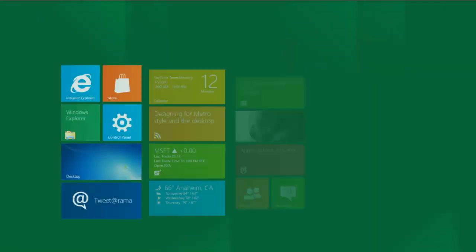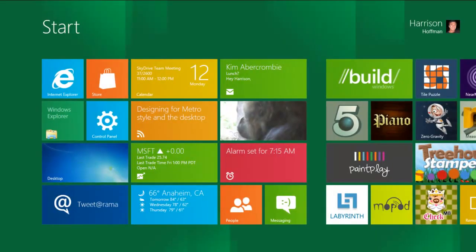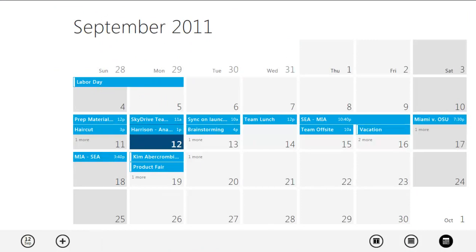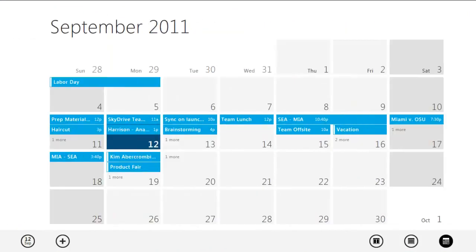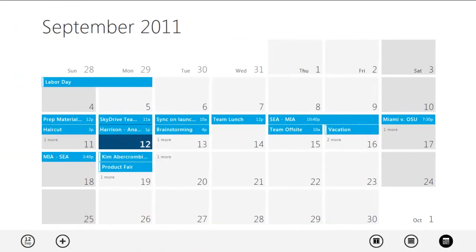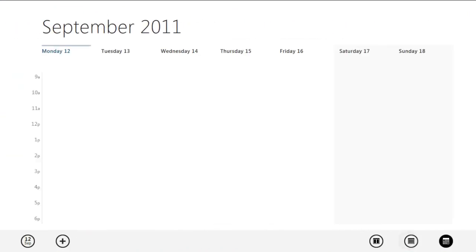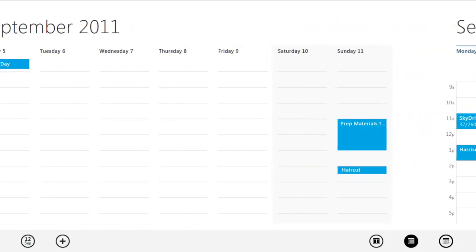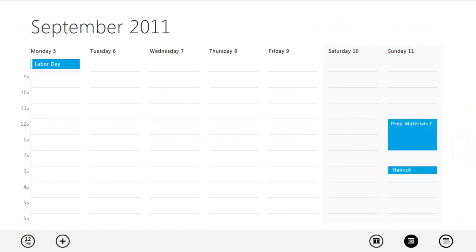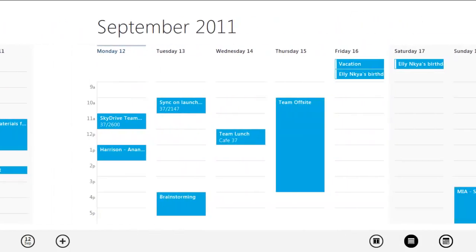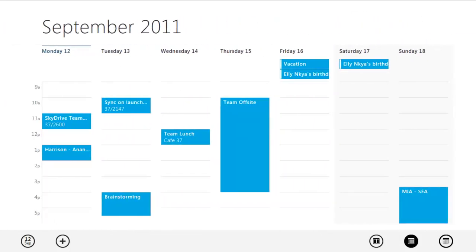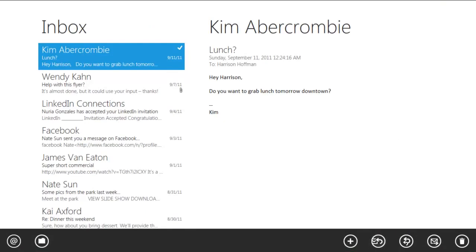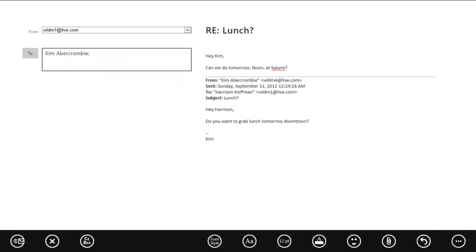I'll just flip over to my calendar and check out when I'm available. The Calendar app in Windows 8 gives you a comprehensive view of all your calendars, whether they are personal or work-related, and is synchronized across all of your devices through Live. So it looks like I'm available for lunch tomorrow, so I'll just flip back to the Mail app and confirm the time with Kim.